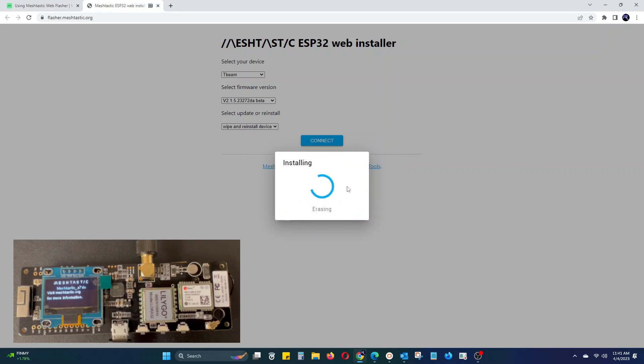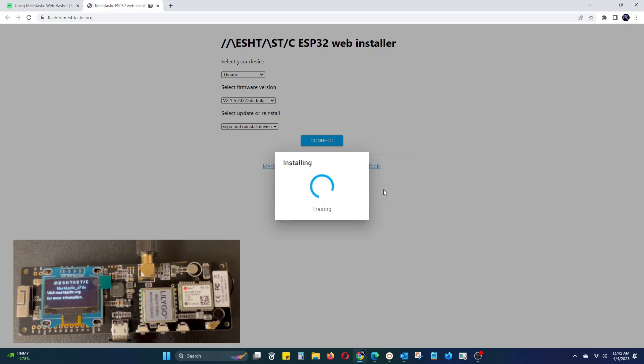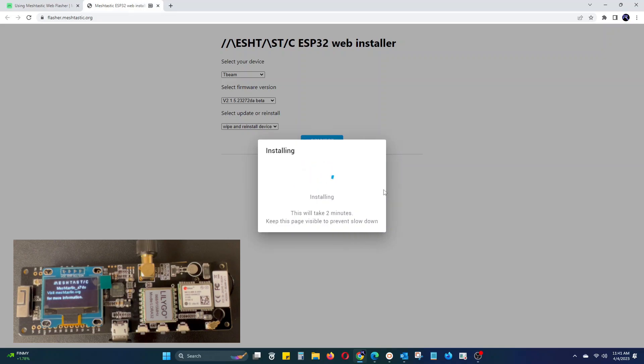From here it will wipe the device and start installing the new firmware. Make sure the device is in a safe area and do not unplug it during this process as it may corrupt the firmware. This process will take a few minutes.